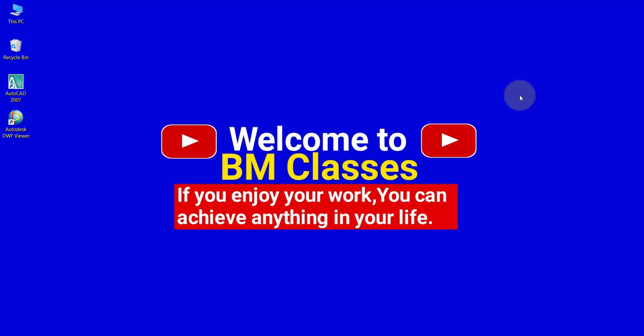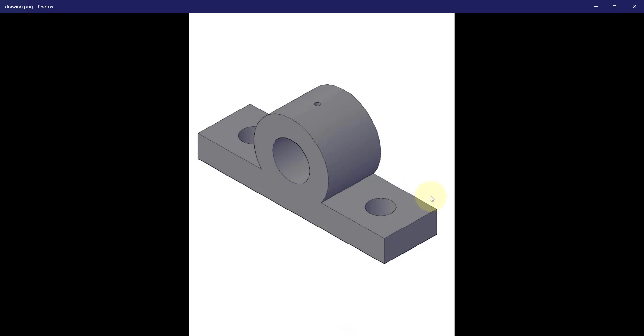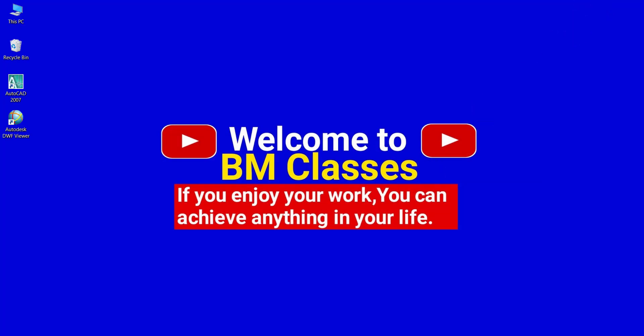Hello friends, welcome to BM Classes. Today we will discuss how to create a solid journal bearing in AutoCAD. So at first I would like to show you what is a solid journal bearing. This is a solid journal bearing you can see on the screen. Today we will create this on AutoCAD 2007. So let's start the AutoCAD software.